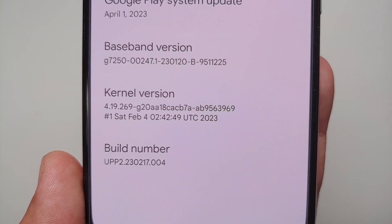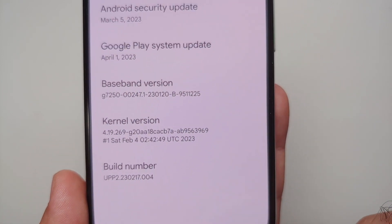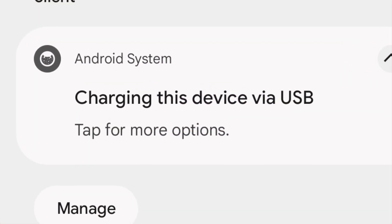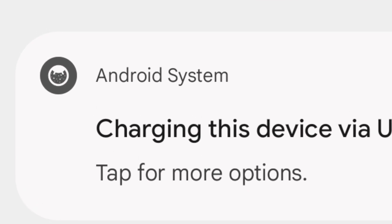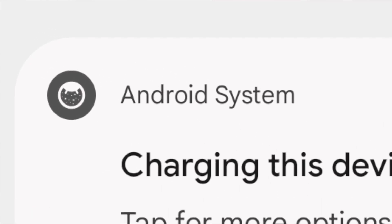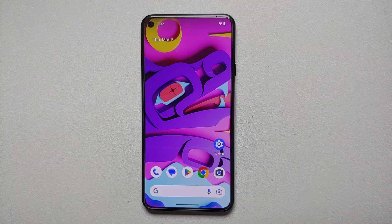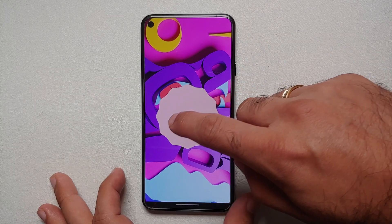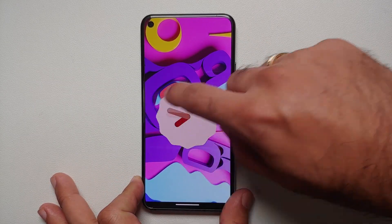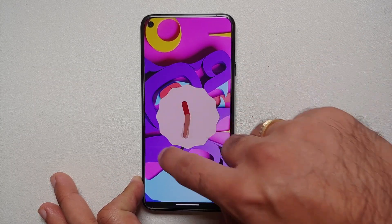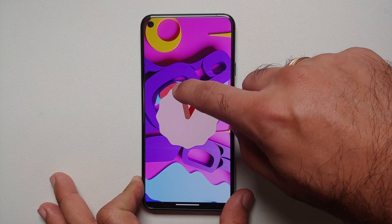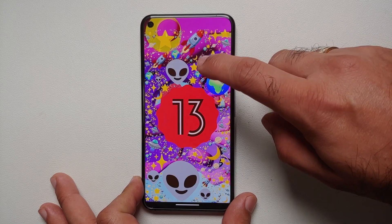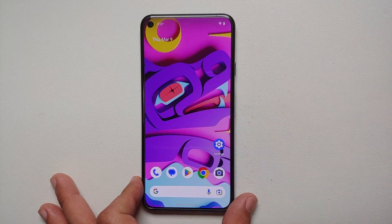The build number has also changed to UPP2.230217.004. In system notifications you have a new icon which looks like an upside down cake. The Easter egg is still from Android 13 — the Android 14 Easter egg should be released in either the last beta or the stable build.